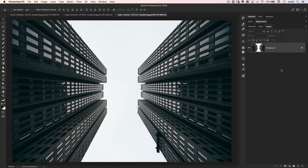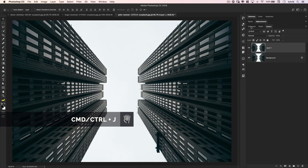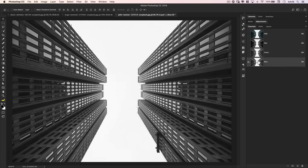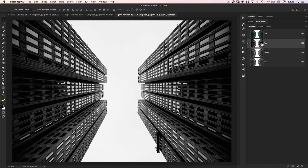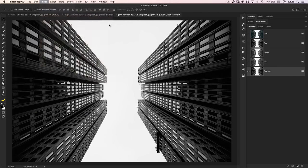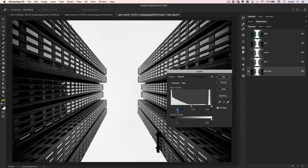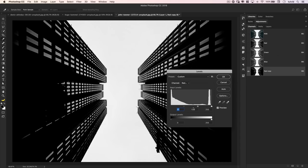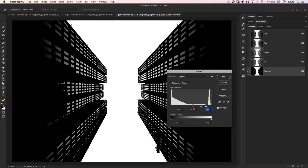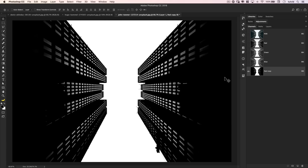Here we are in Photoshop. The first thing I want to do is duplicate my background layer by hitting Command or Control J. Then I'm going to come over to my Channels panel and duplicate my red channel, just because there's the most contrast between my buildings and the sky. You can see the buildings are where the dark is. Drag this down onto the new channel icon, then hit Command or Control L to open the Levels adjustment. I'm going to pull this over — I really want to make the buildings as close to solid black as possible while making the sky pretty much solid white. I'll hit OK.